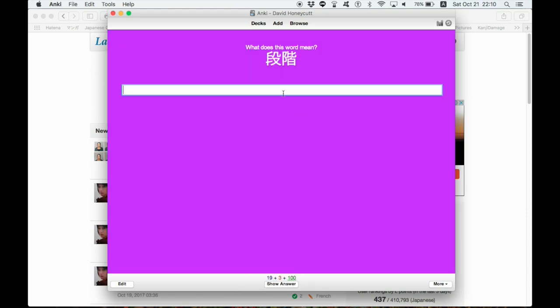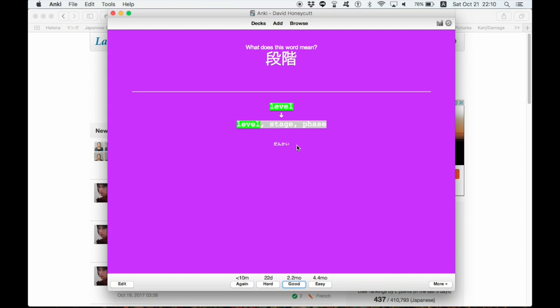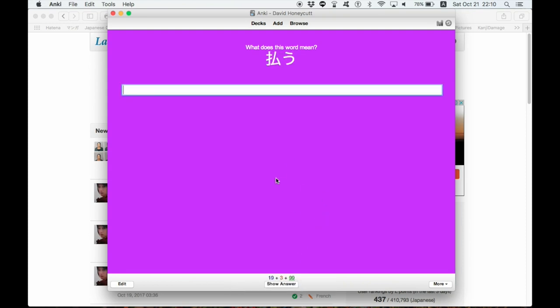you can type the English meaning. This is dankai. Level. Dankai. Kaidan janai. Dankai. Level, stage, phase. I got one of them, so I usually do good for that.